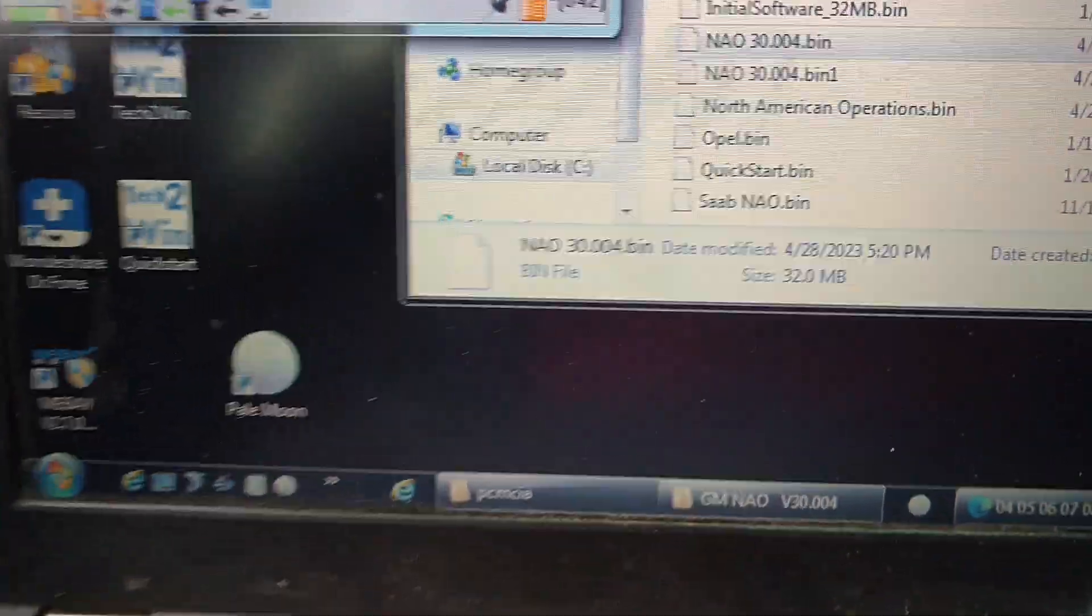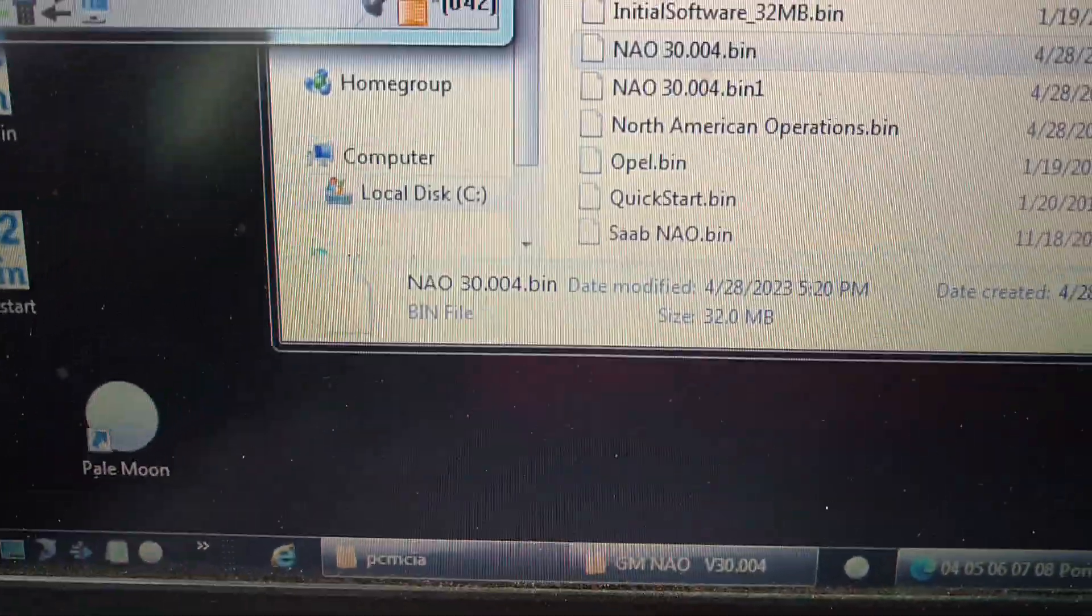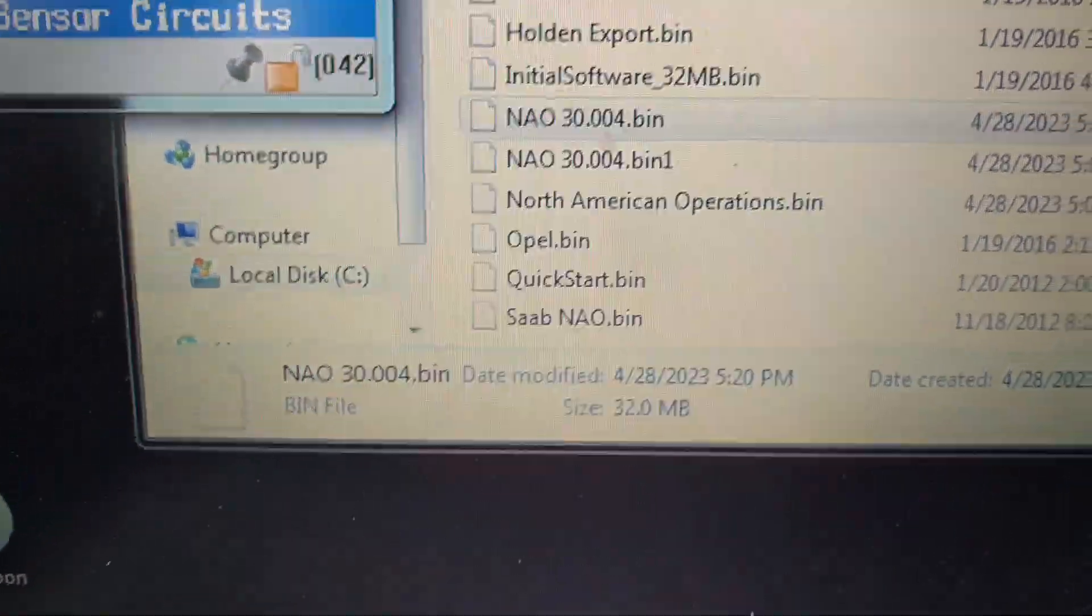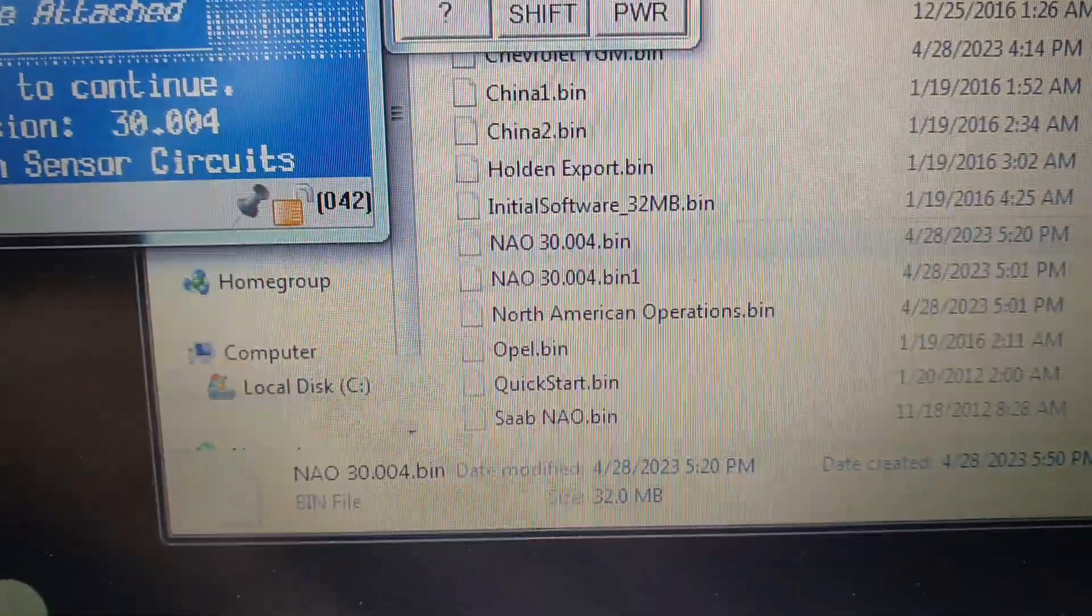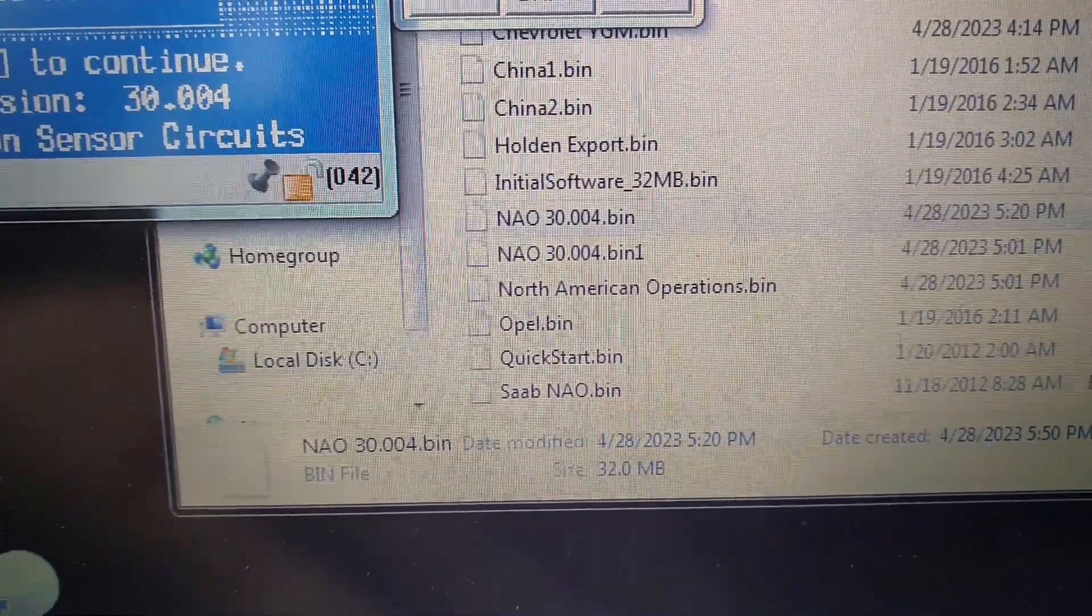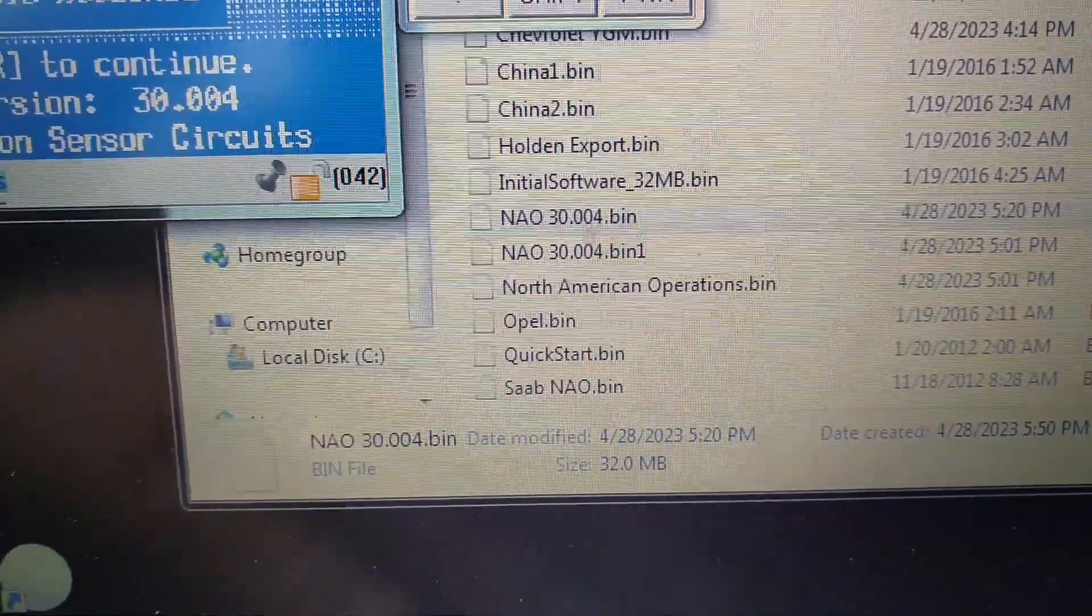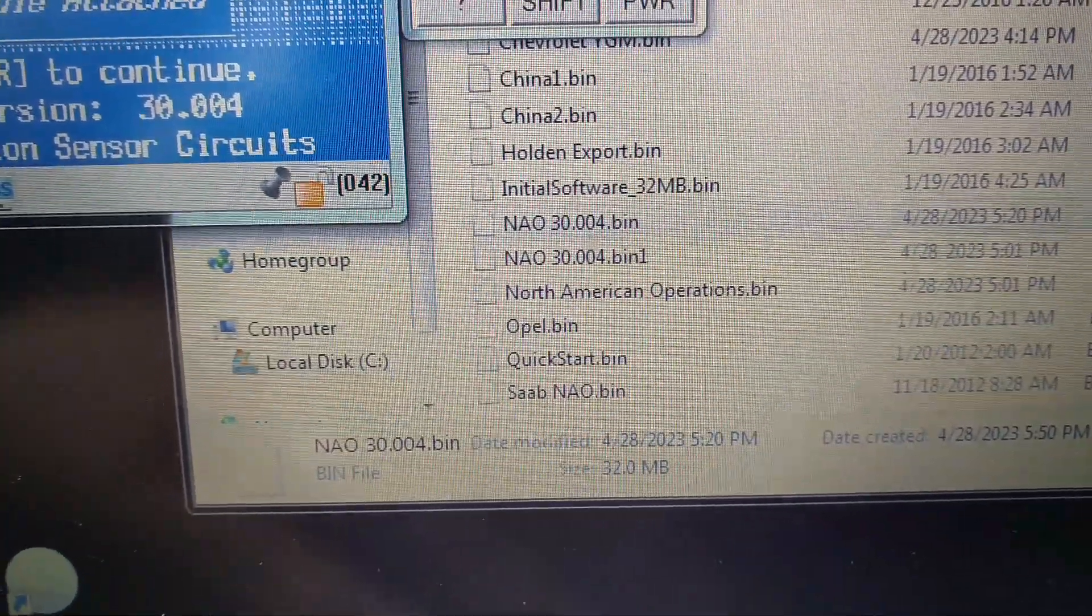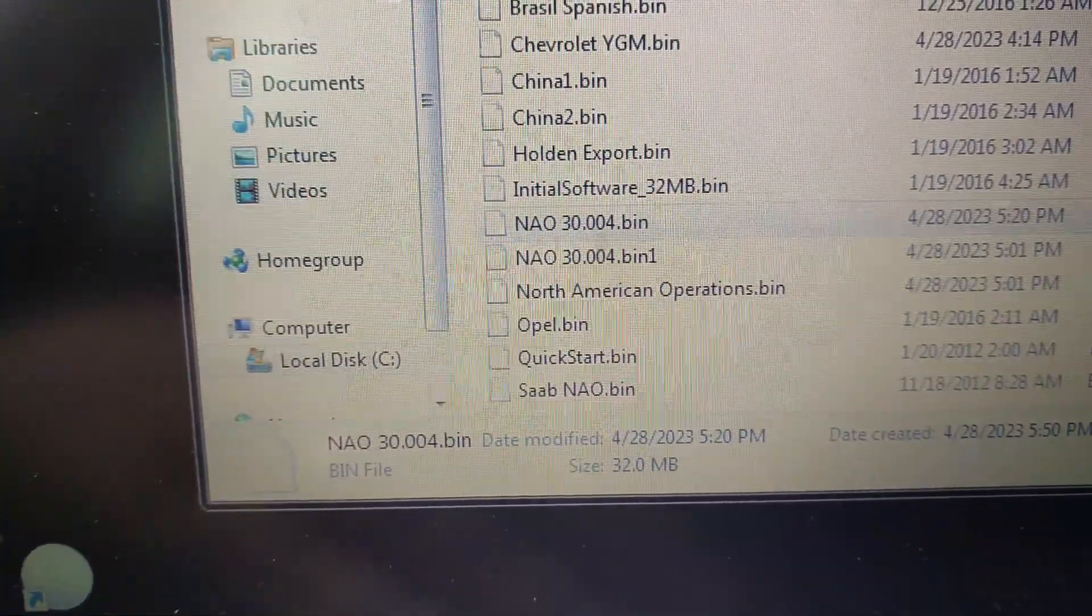It's a bin file, and what you're going to do is you're going to go into... Let me close this out for now.